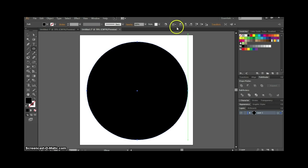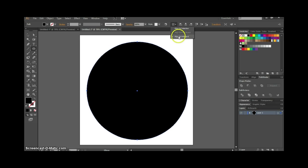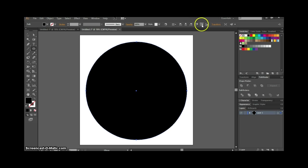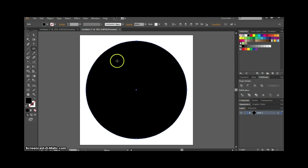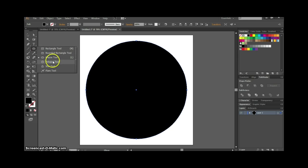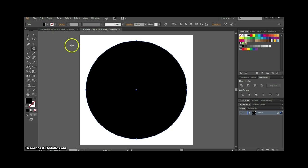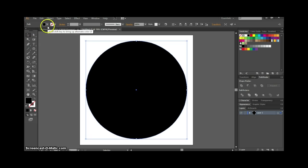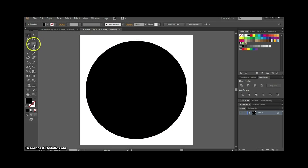We're going to go up here and align to our board, then center the shape. Next, click away from the shape and grab our polygon tool.